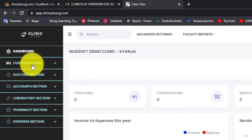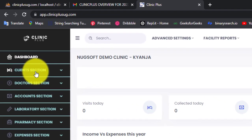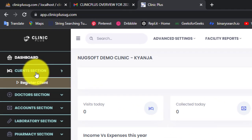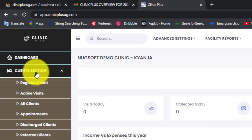Click on this link called Client Section. When you click on it, you're going to get various options in the dropdown. Since we are adding a client, let's focus on the first link, which is Register Client.